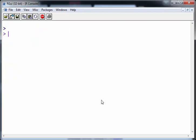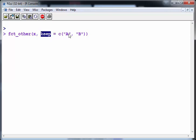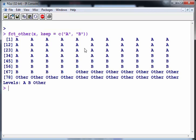So what we can do here is use this command fct_other and we can specify what we want to keep. So here we want to keep A and B. So what happens then is that everything that's not A and B gets turned into Other.